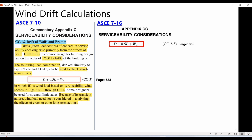Wind load drift focuses on serviceability requirements — under service loads no cracking is expected and the structure should remain elastic. To address both conditions we need two models: one for serviceability and one for the ultimate limit state. For wind drift checking we need another model with higher stiffness, and note that drift limits for wind differ from seismic — ranging from 1/600 to 1/400. Service loads are used without any magnification factors.